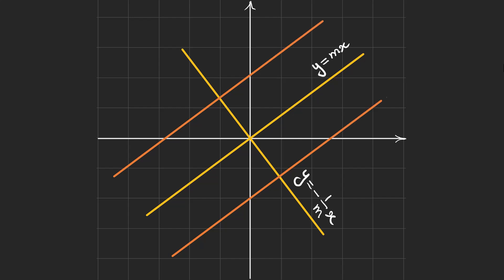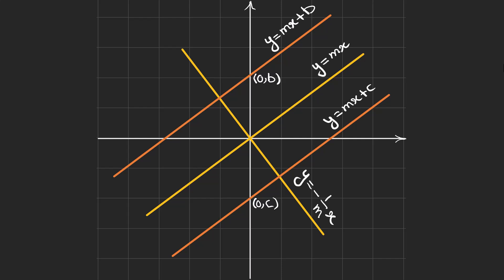But what about the parallel lines? Can we write some equations for these parallel lines easily? We know that the slopes of these two orange lines are M, but the intercepts are different. One of them has an intercept at zero and B, and another has an intercept at zero and C. So we can write the first equation as Mx plus B and the other one as Mx plus C. So parallel lines have the same slope M, but different intercepts.